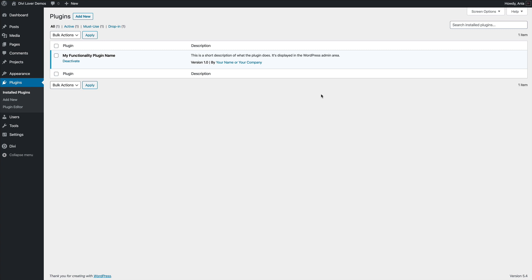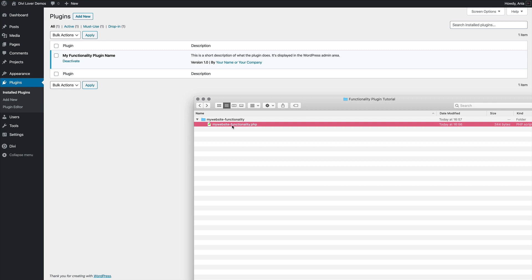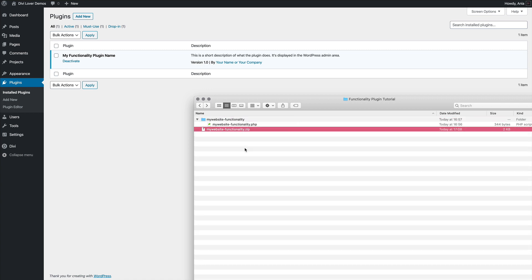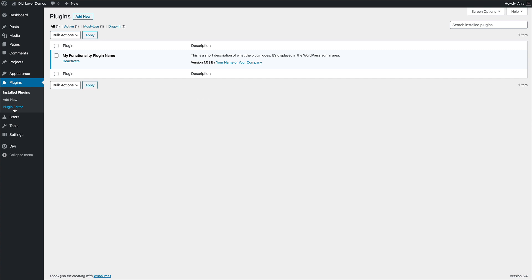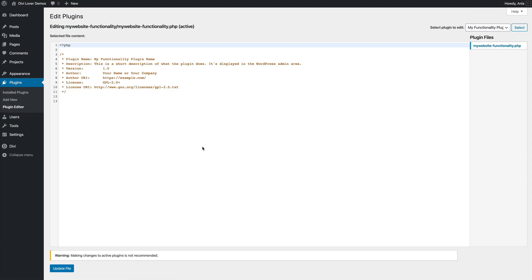And note here, you don't need to work directly on the server. You can create this file on your computer. So if I would create a folder on my computer, name it the same, use the text editor to insert my code and name the file with the PHP extension, then I could simply zip it using the compress functionality. I'm sure it's similar on Windows computers. And now with the zip file, I could simply add it in the dashboard by uploading the zip file.